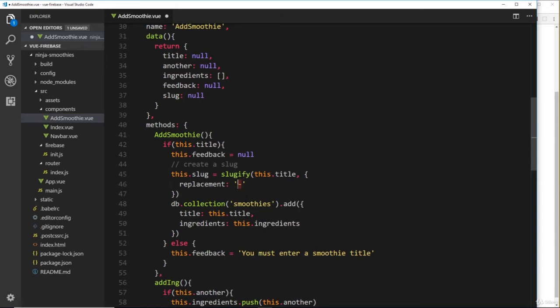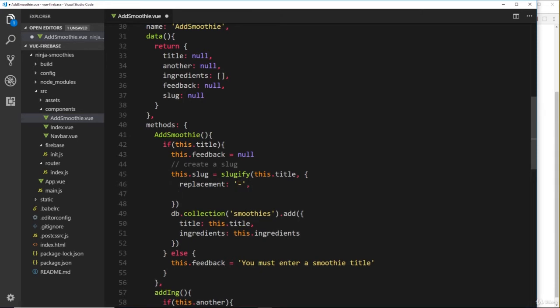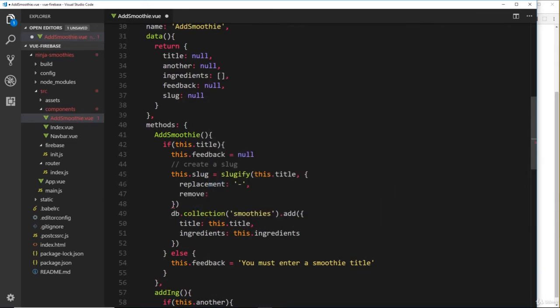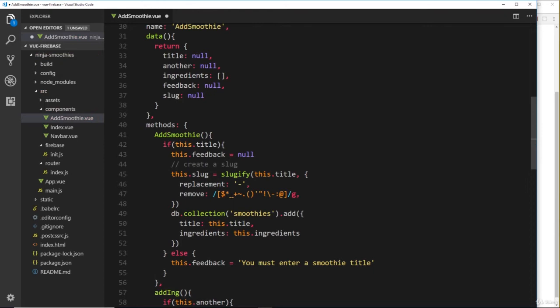So anytime there's a space, this function is going to replace it with this thing—a hyphen. That's the first step. We also want to say remove, and this is going to be a regular expression. Now I'm just going to copy and paste this regular expression in—it's nothing too complex, and I will briefly explain this.